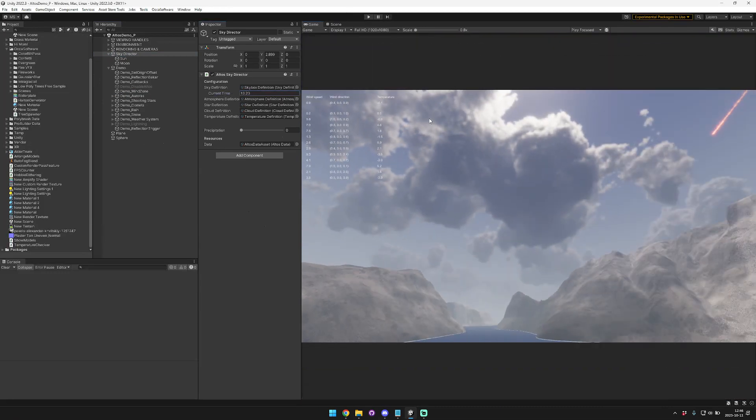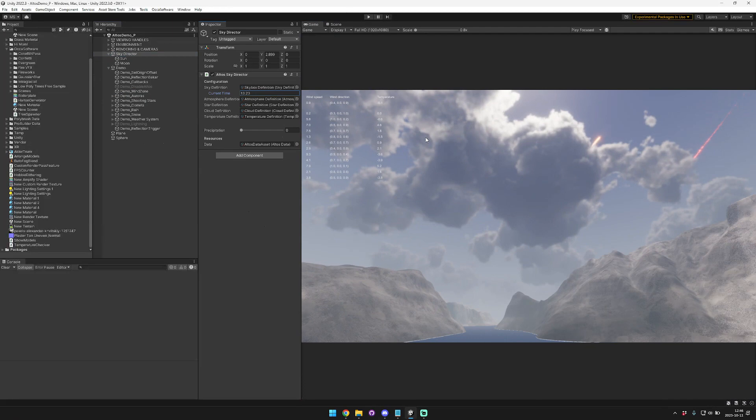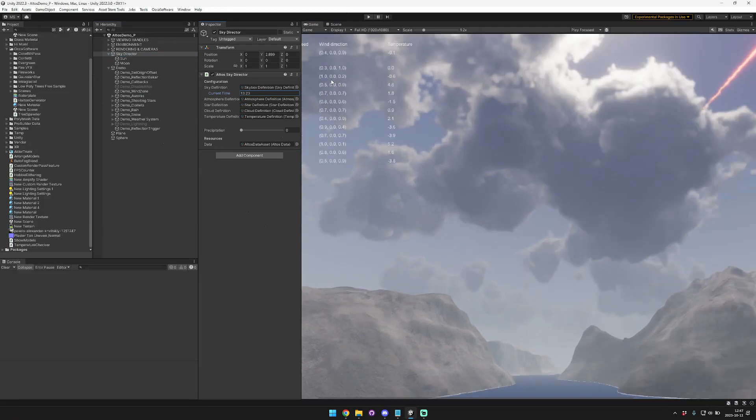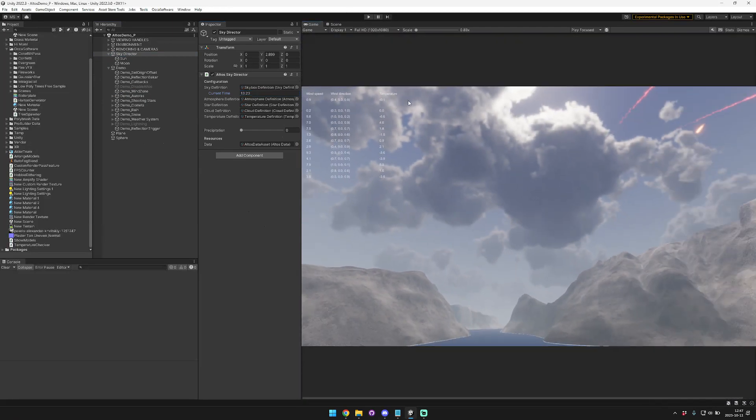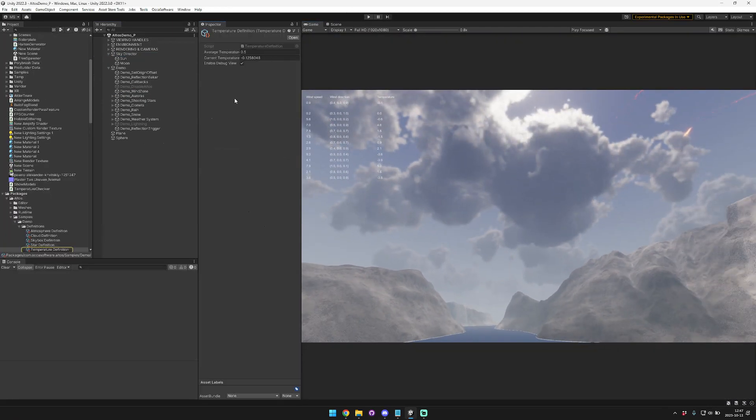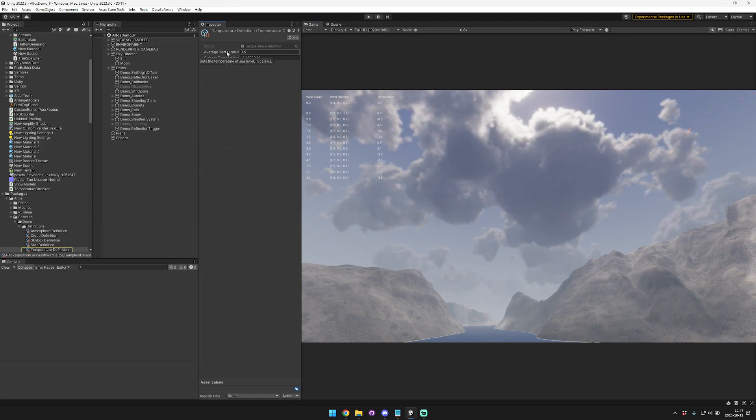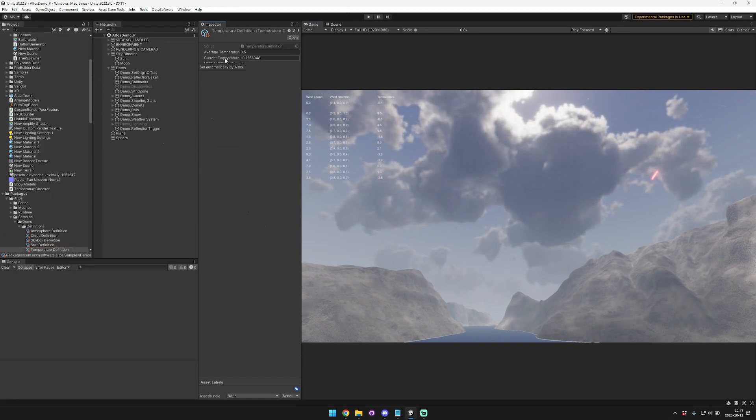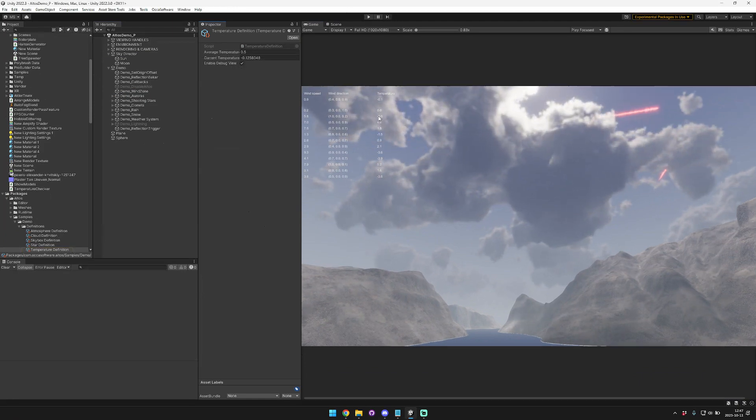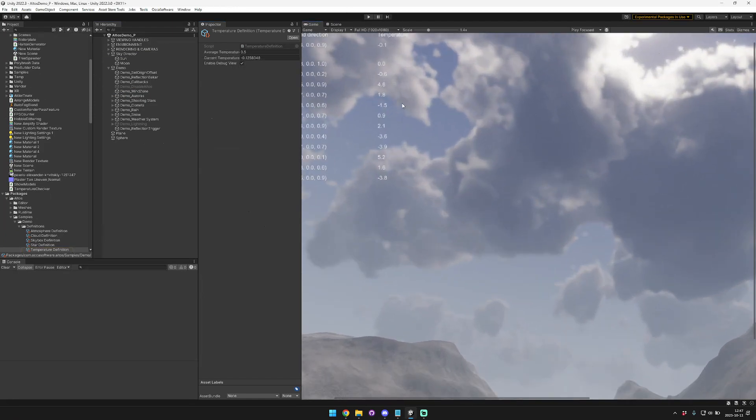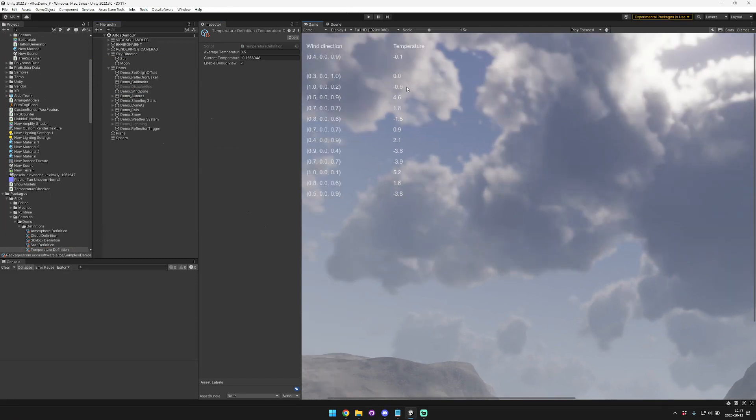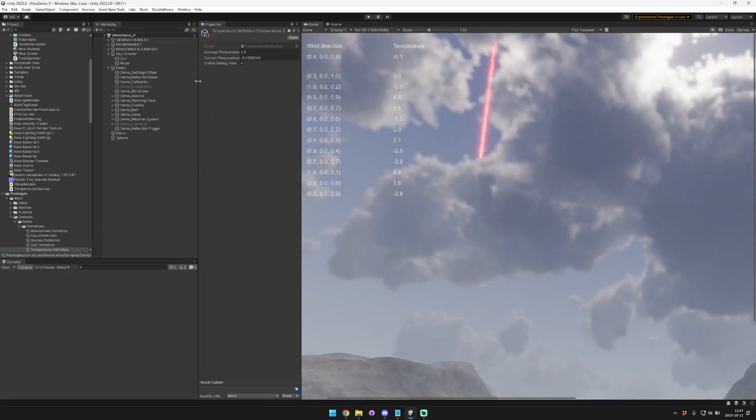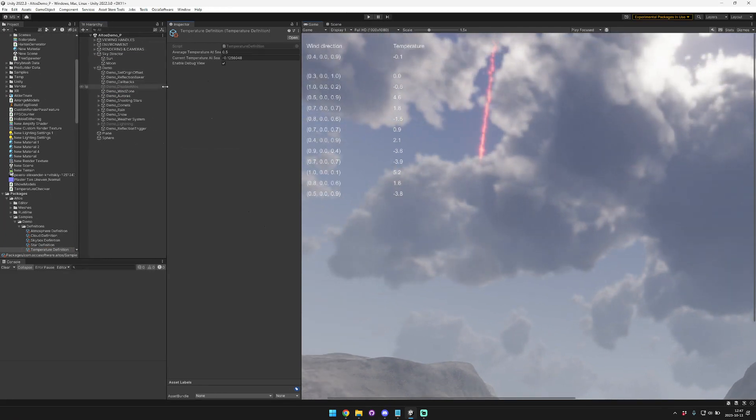So that's kind of the concept. And the wind direction and the temperature do the same things. The temperature is based on an average temperature at sea level. And then it sets the current temperature automatically based on a random roll that occurs within a range.